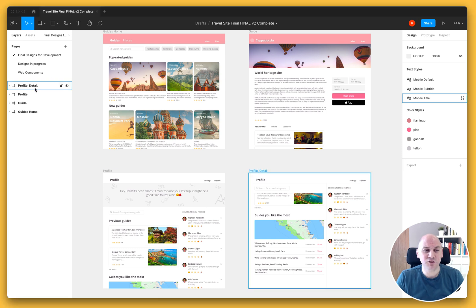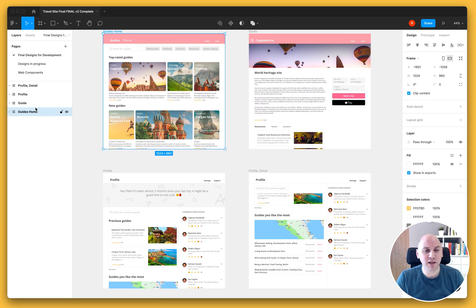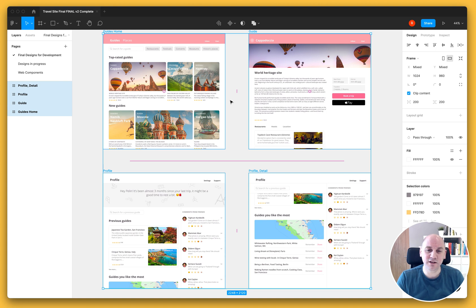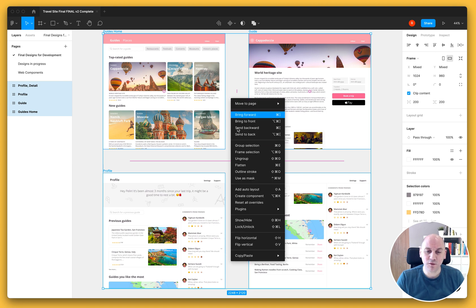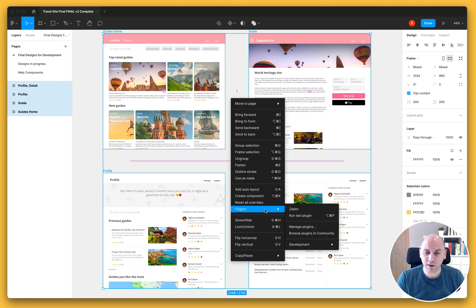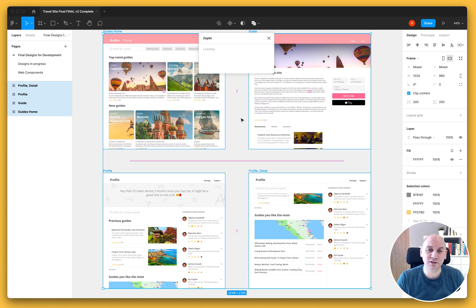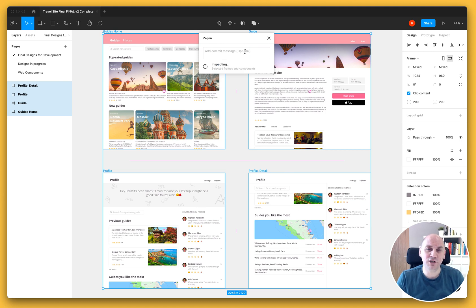Zeppelin helps to solve for this by giving you the ability to publish your finalized designs. So I'm going to use the plugin for Zeppelin which I've downloaded from the Figma community to publish my designs to a Zeppelin project.